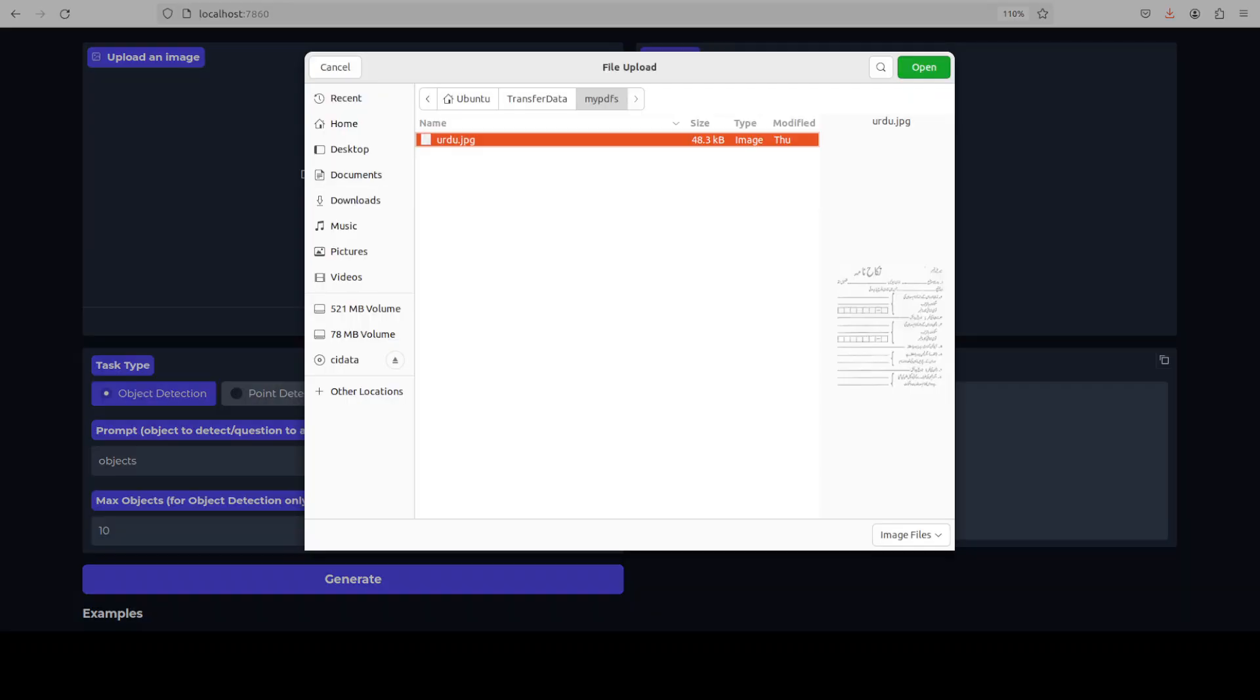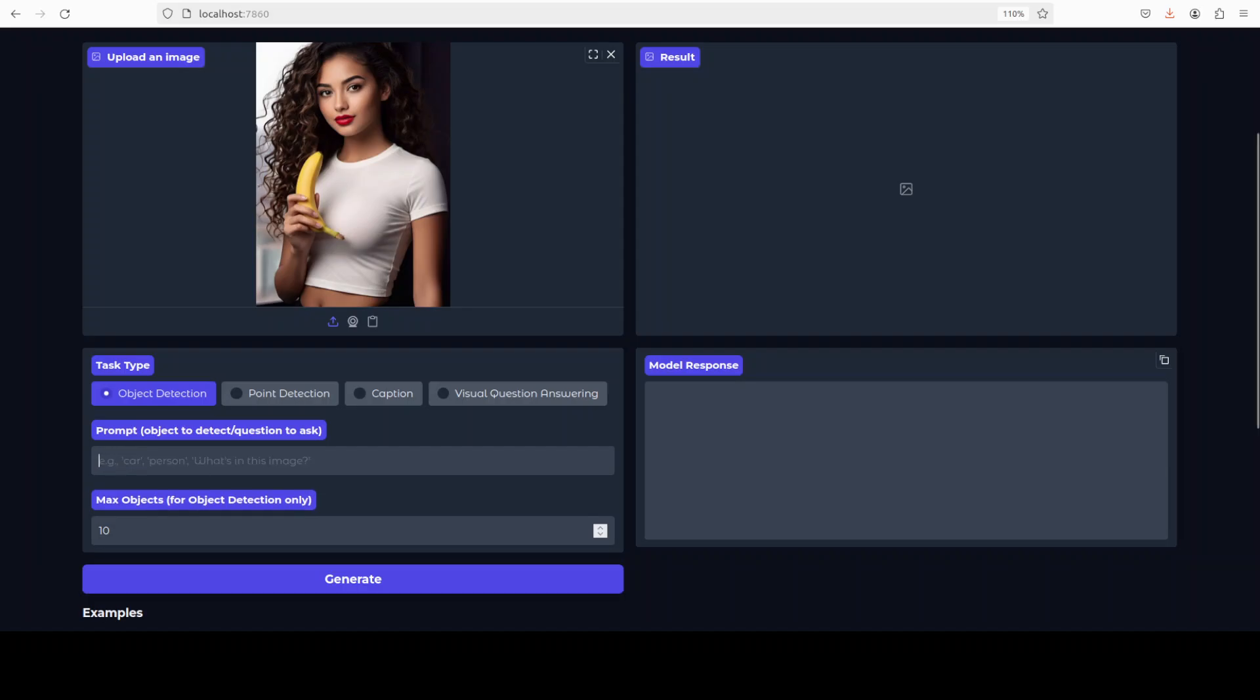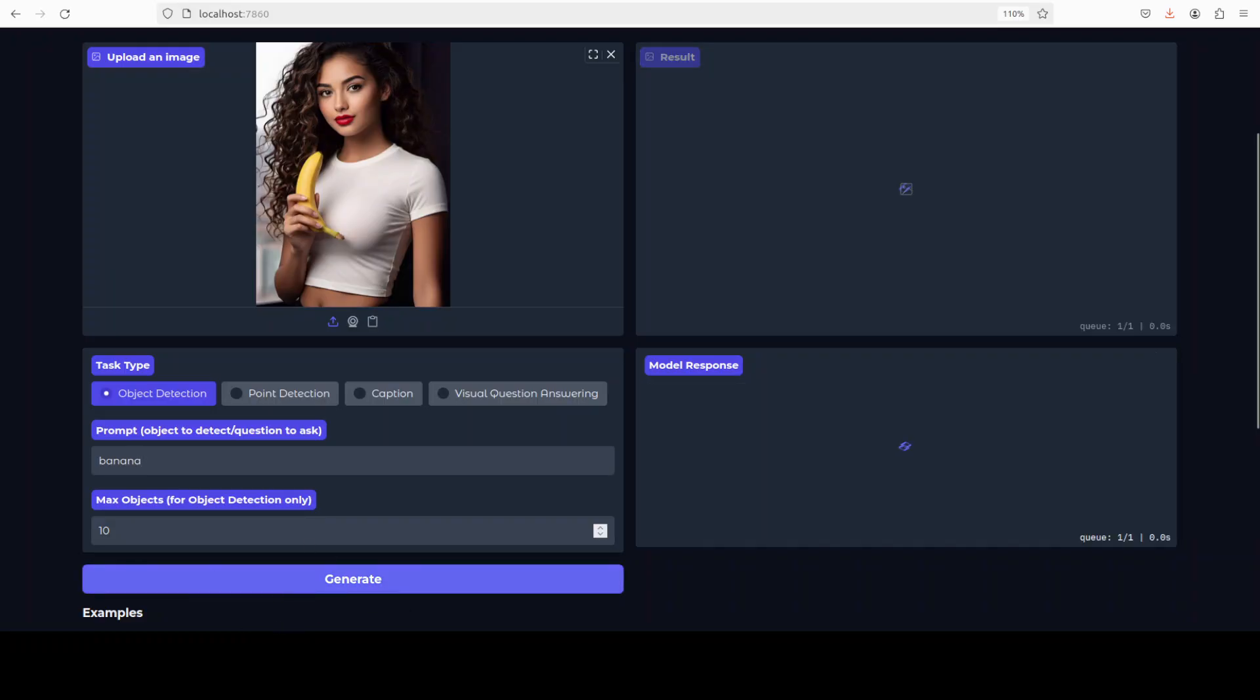Let's quickly first do the object detection. Let me upload an image from my local system. And this is an AI-generated image. I am going to remove this object from here and I am asking it to detect banana. Let's click on generate.